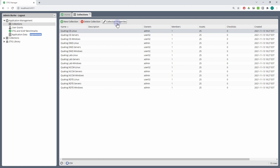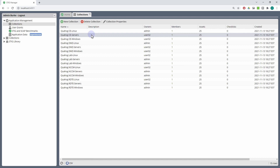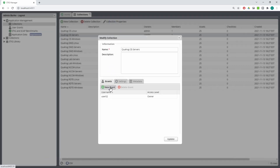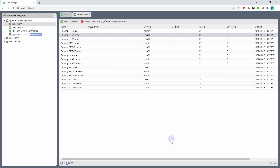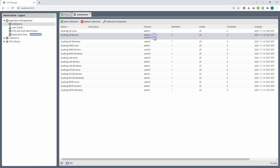Admins by default do not get access to collections, but what they can do is modify a collection to give themselves access. For example, if I take this collection, Quahog CE Servers — we can see the owner is User02 — but I'd like to look in this collection. So I can open up Collection Properties, click New Grant, and give myself access at whatever level I want. I'll make myself an owner, save this, update that collection, and you can see there's a new owner listed there. This is an auditable action — it'll show up in the logs — and this would be something you might do in an emergency situation where the normal owner is not available to grant access to someone who needs it, or when ownership needs to be transferred.